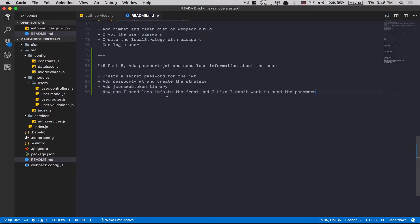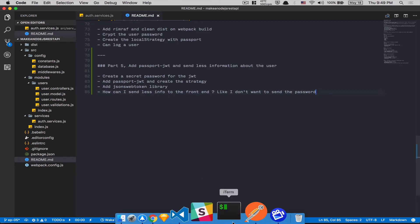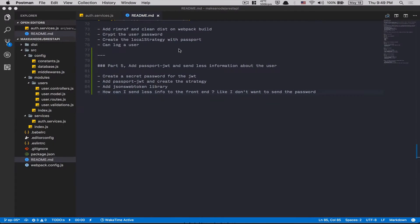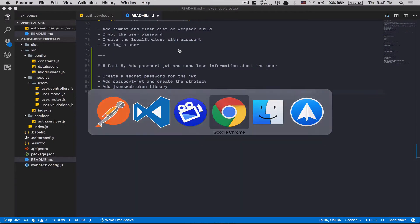Finally we need to send less stuff to the application, because right now one of the problems we have is we send everything. When we send stuff to the front end, we send the password and things like that - that's not what we want. The front end doesn't need that secret stuff; it needs to stay in the back end. So time to jump on it.